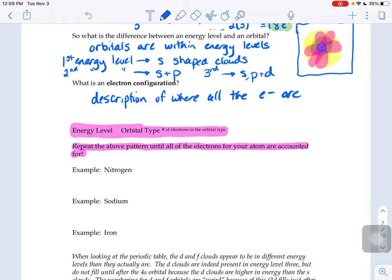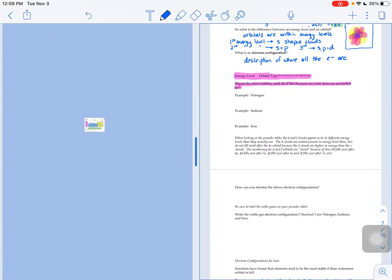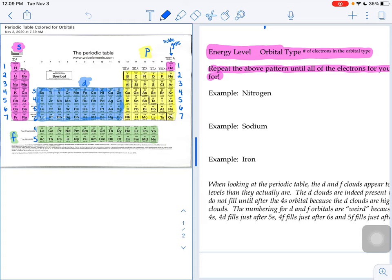Let's try one example of an electron configuration — we're going to do it for nitrogen. I'll put my colored periodic table right nearby so we can have them side by side. Nitrogen on the periodic table is right here, number seven, and nitrogen has seven electrons. Pretend that Mr. or Mrs. Nitrogen calls you up at Ticketmaster and says they would like tickets. Mr. or Mrs. Nitrogen is going to need seven seats — they need to buy seven tickets to give a spot for each one of their seven electrons.